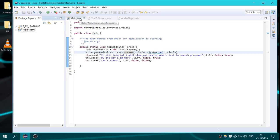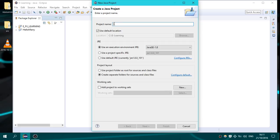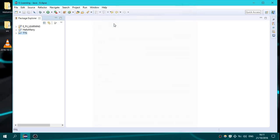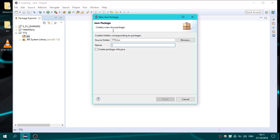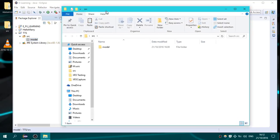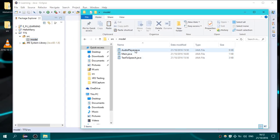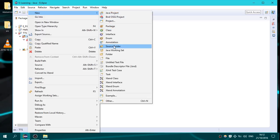Open Eclipse and create a new Java project, name it 'text-to-speech'. Here we are creating a new package, we name it 'model' with lowercase. Copy and paste the files here, and now we have to add the libraries into the classpath.